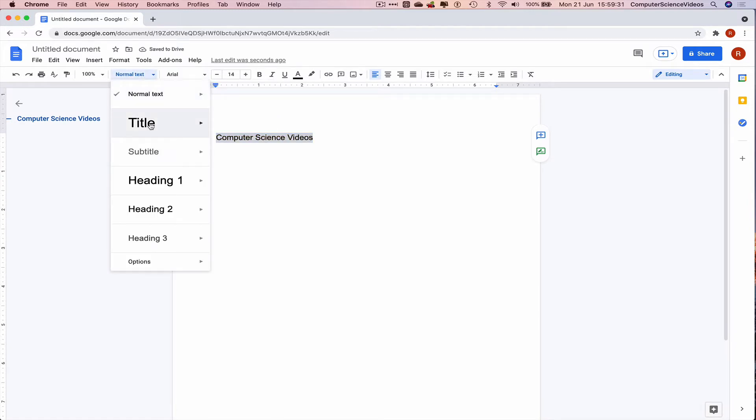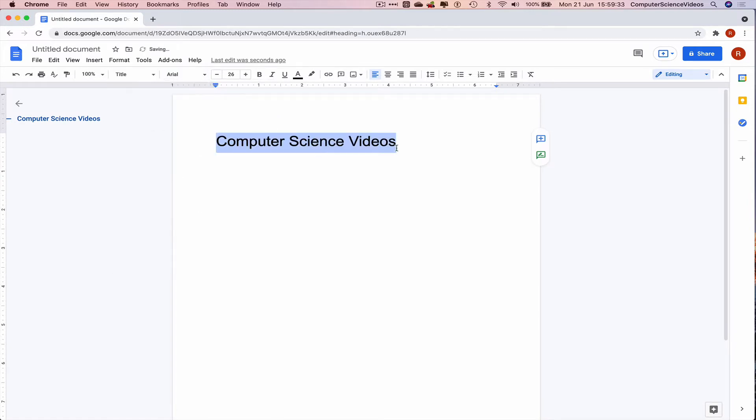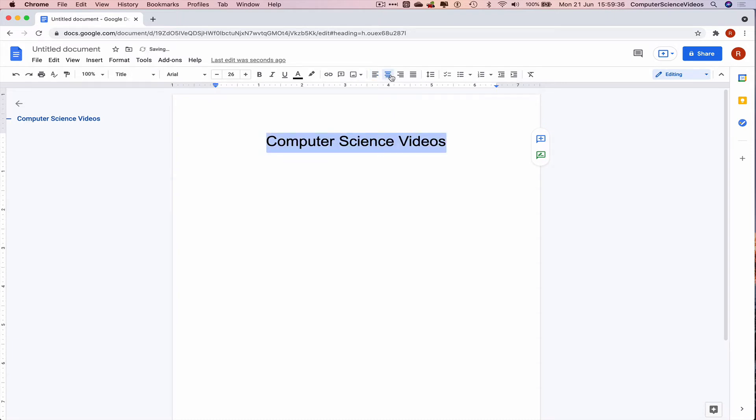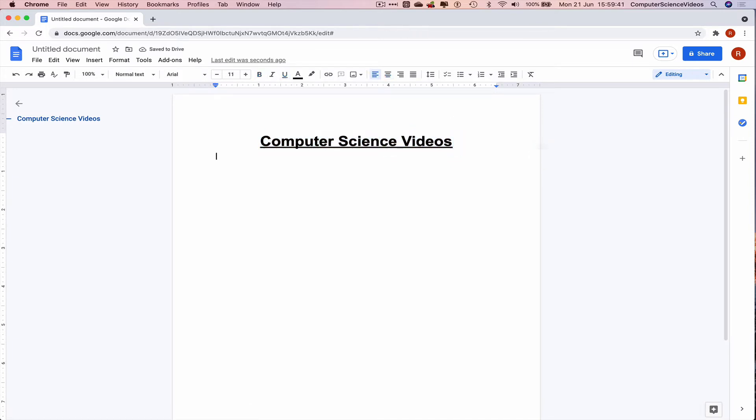Normal text, title, center of the page, in bold, underline, go to a new line.